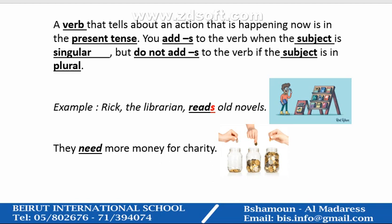Example: Rick, the librarian, reads old novels. Rick is one person in singular form — there's only one Rick. So "reads" in the present tense takes "-s". Another example: they need more money for charity. "Need," the present tense verb, doesn't require "-s" because "they" is a subject in plural.